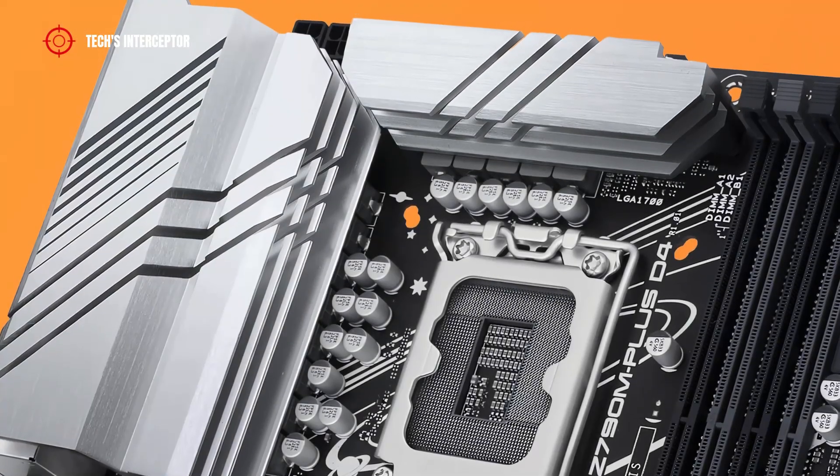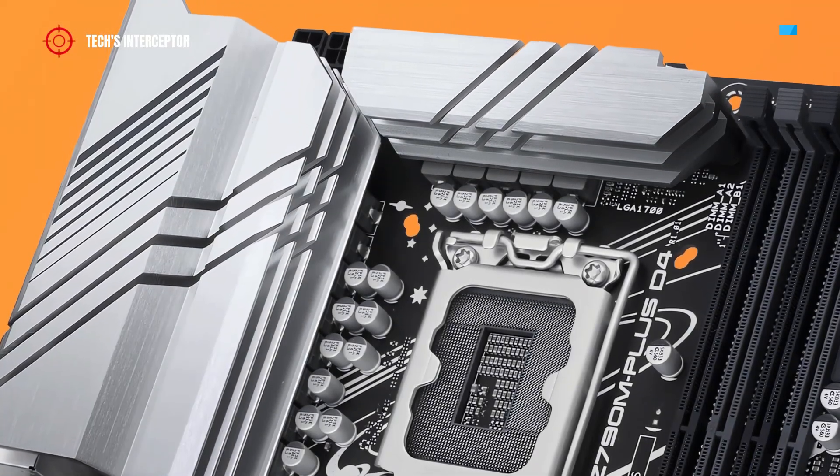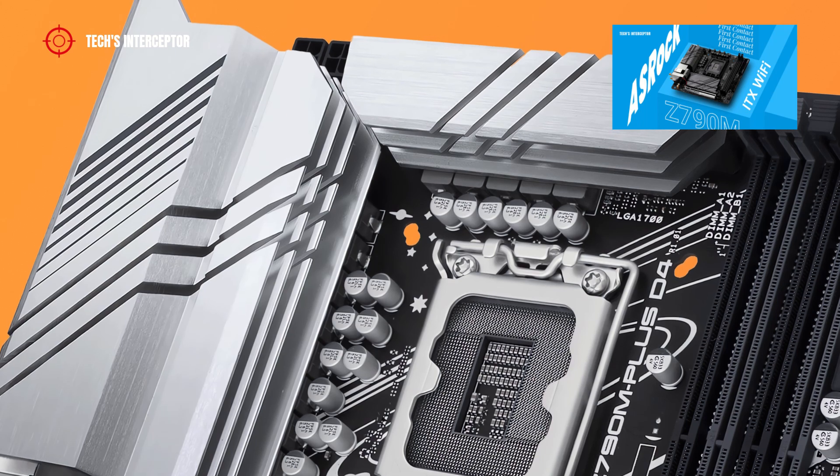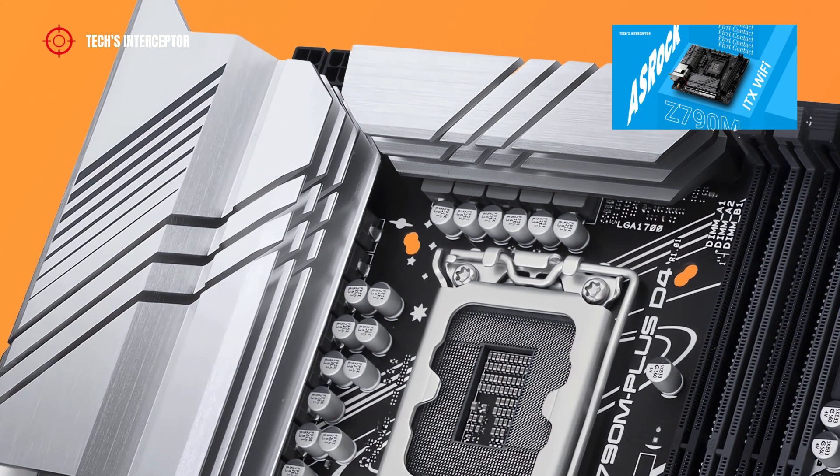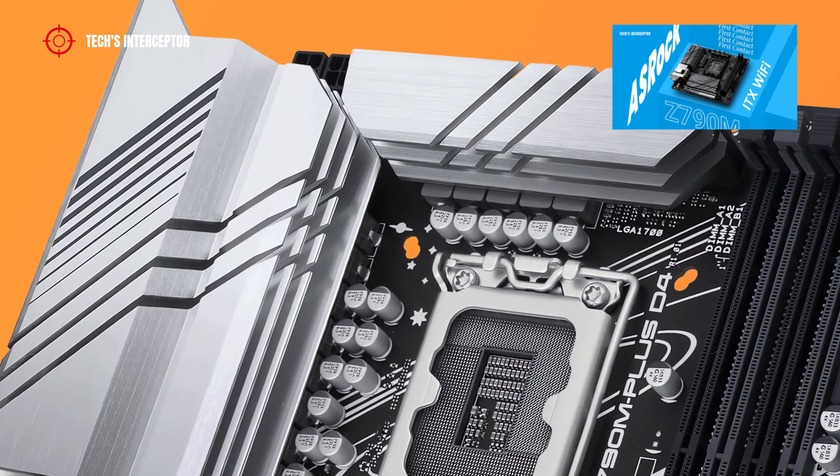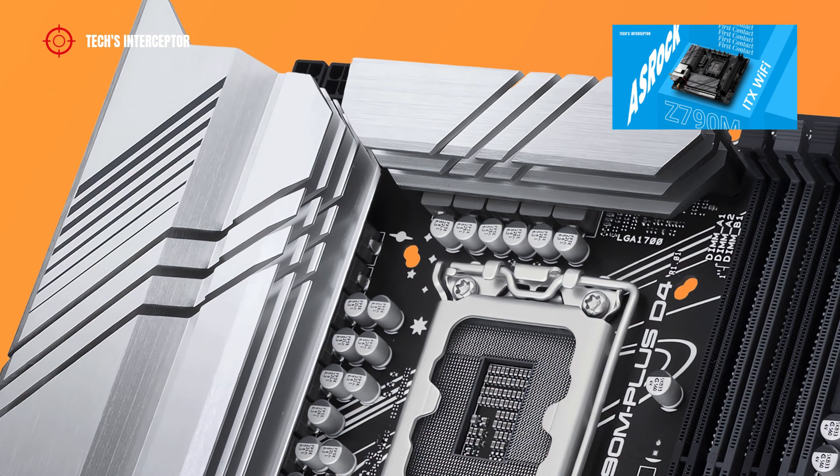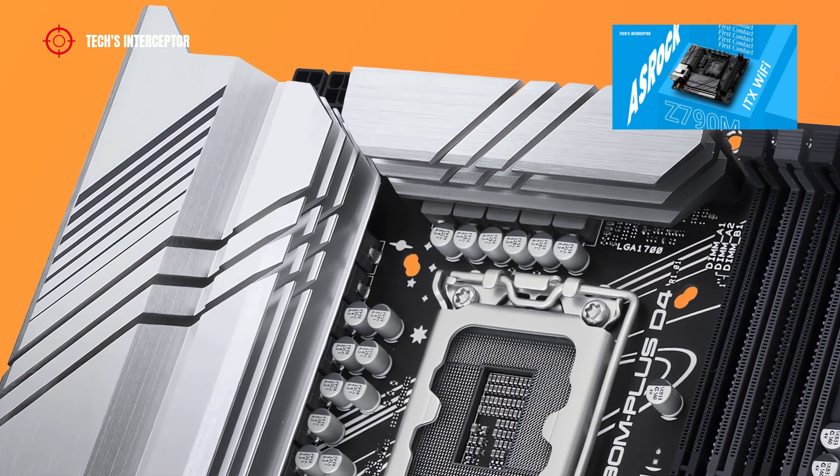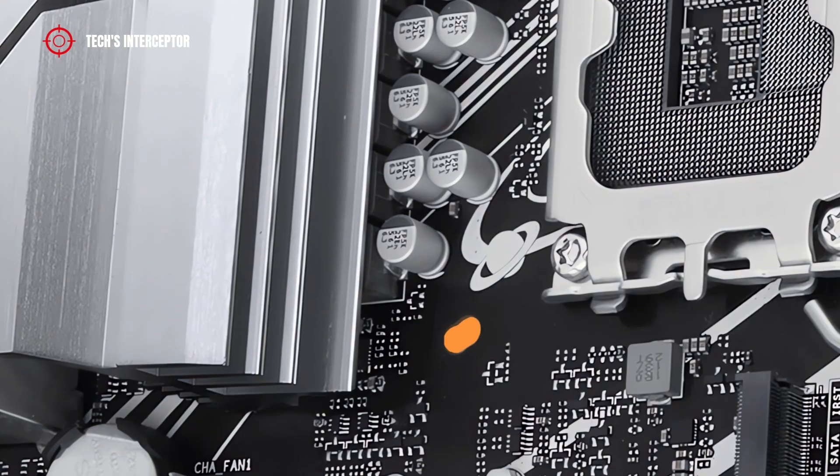Good morning everyone and welcome to Tech Interceptor. Previously we checked out the ASRock Z790M ITX Wi-Fi, but if you haven't already seen it, go check it out here on TopRy.